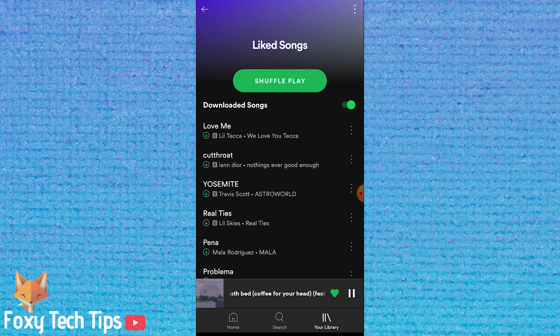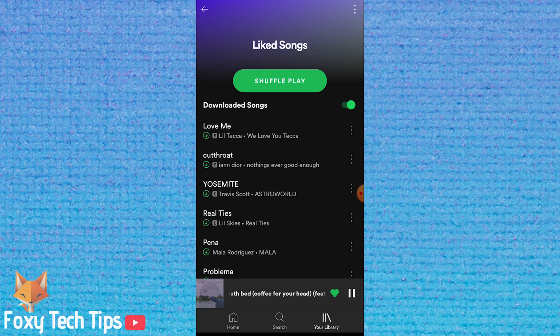And that draws an end to this tutorial. Please like the video if you found it helpful and subscribe to Foxy Tech Tips for more Spotify tips and tricks.